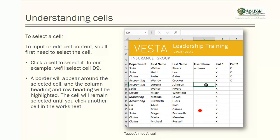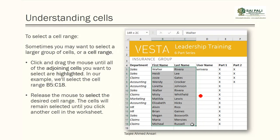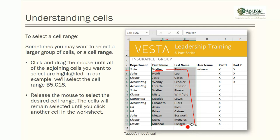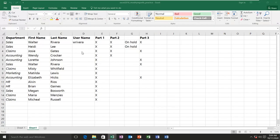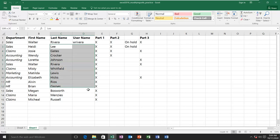To select a cell it is very simple — you can click with the mouse or use the arrow keys on the keyboard to move around. Selecting a range is also easy: just click one cell and drag to other cells. For example, selecting from B5 to C18 gives a range of B5:C18. You can select a single cell by clicking or multiple cells by clicking and dragging.